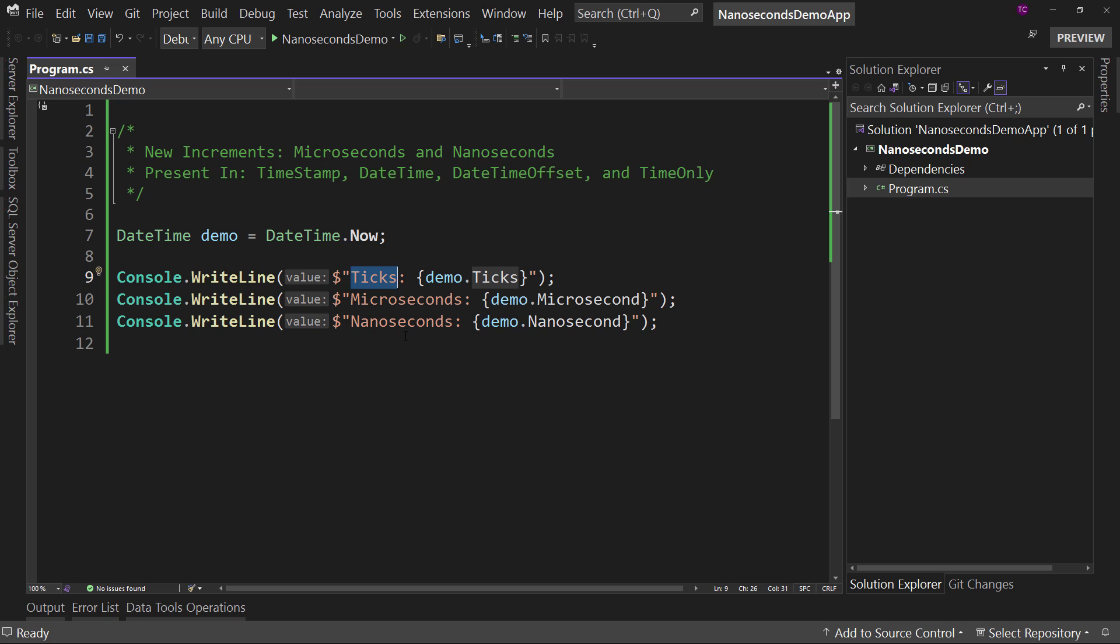So we're not getting more precise with a DateTime value. Just to be clear here, this is not an additional precision that we didn't already have. This has always been the same precision as it is now. It's just that we now have access to see the microseconds and nanoseconds, where before we had to do calculations off the ticks in order to get that.